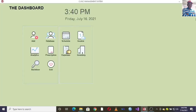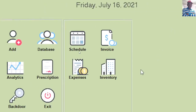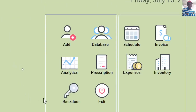Once you hit login, this is what you will see. You've been brought to the dashboard — this is the clinic management system. It will show you the current time and date and all the activities that you can carry on in this clinic.